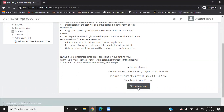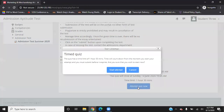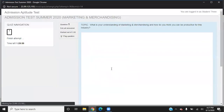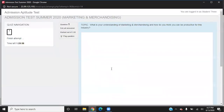Click on attempt quiz now. It will ask you if you are sure to start. Click start attempt. It will open up your admission test page.